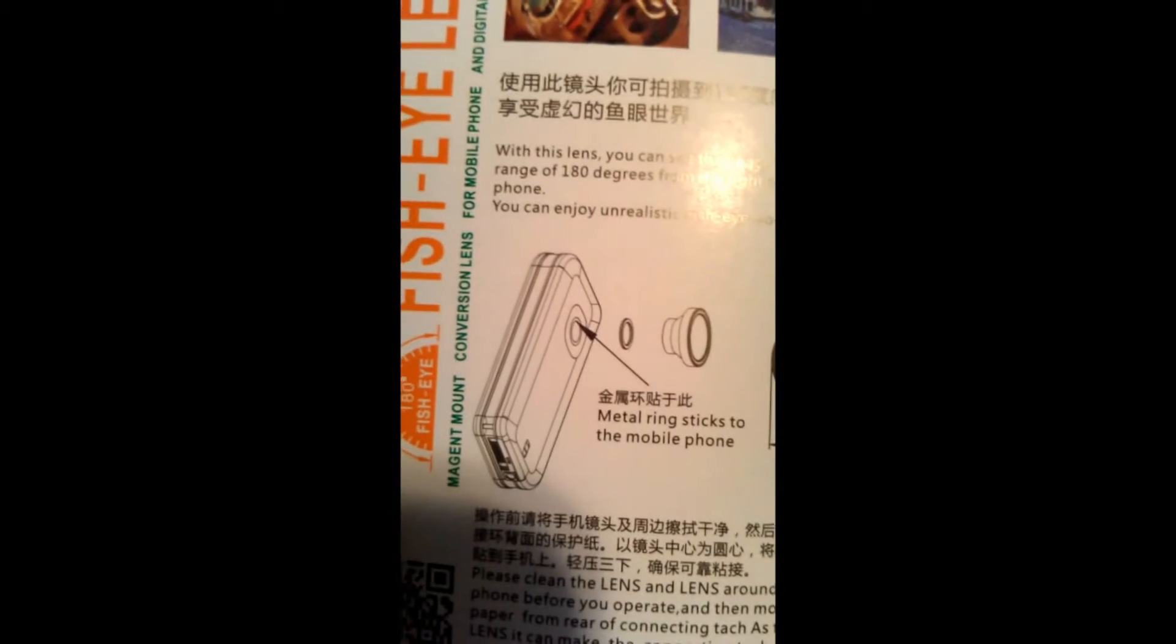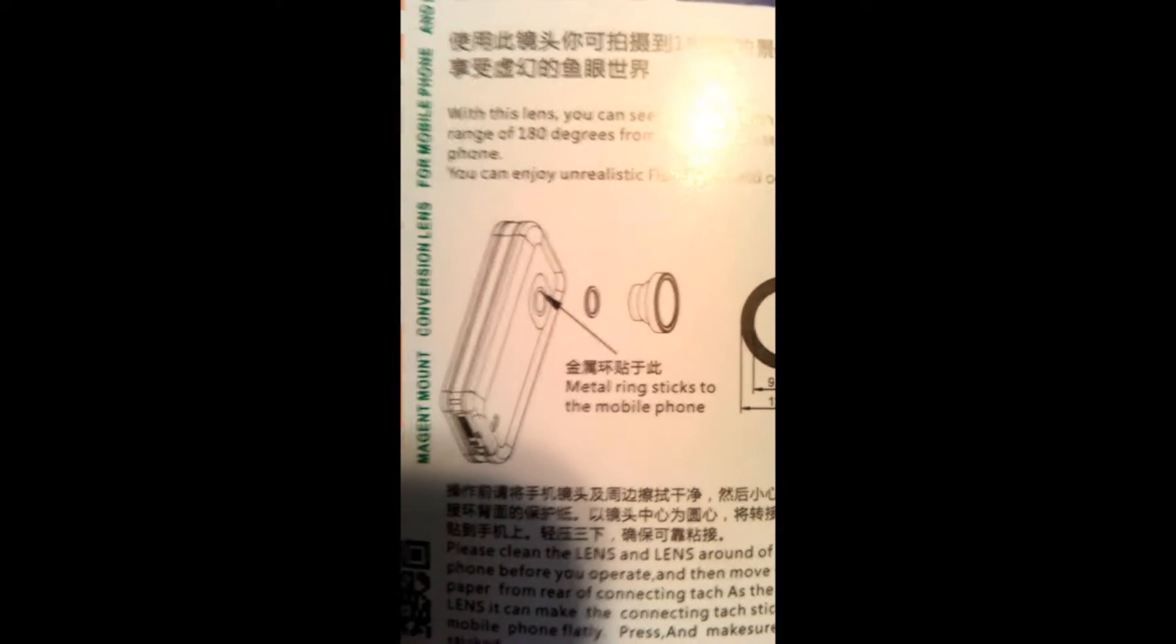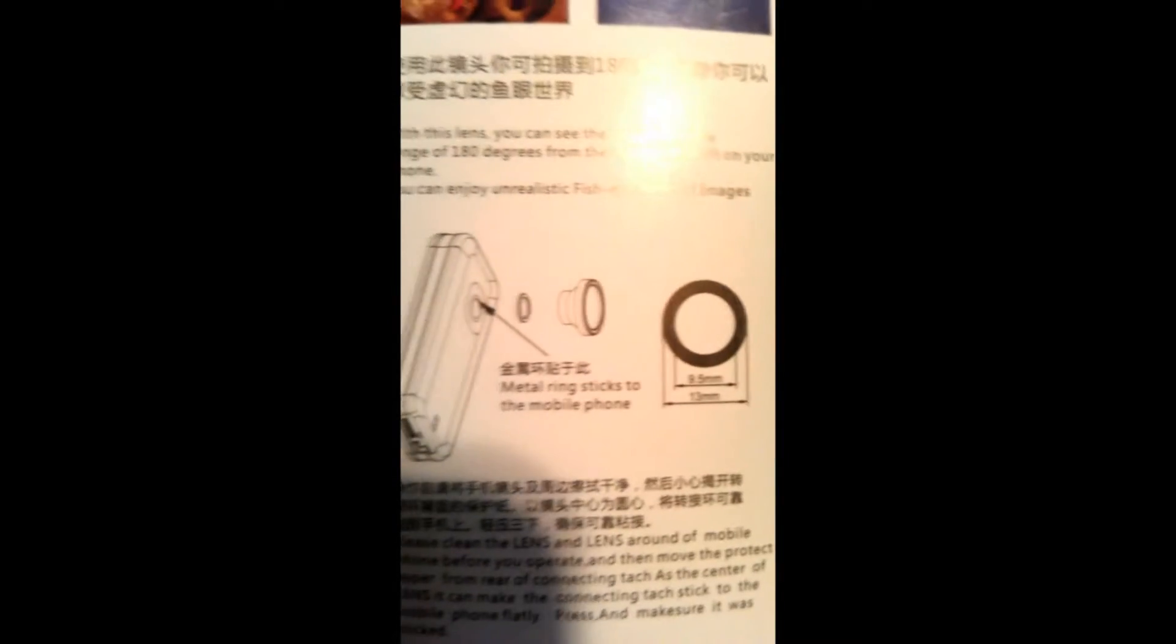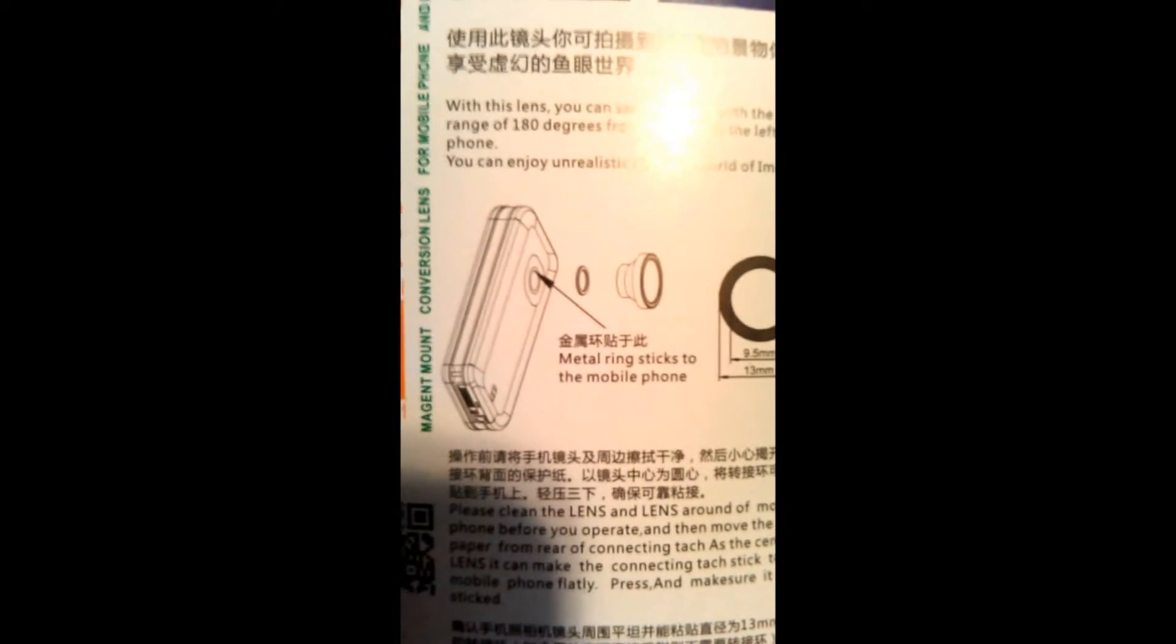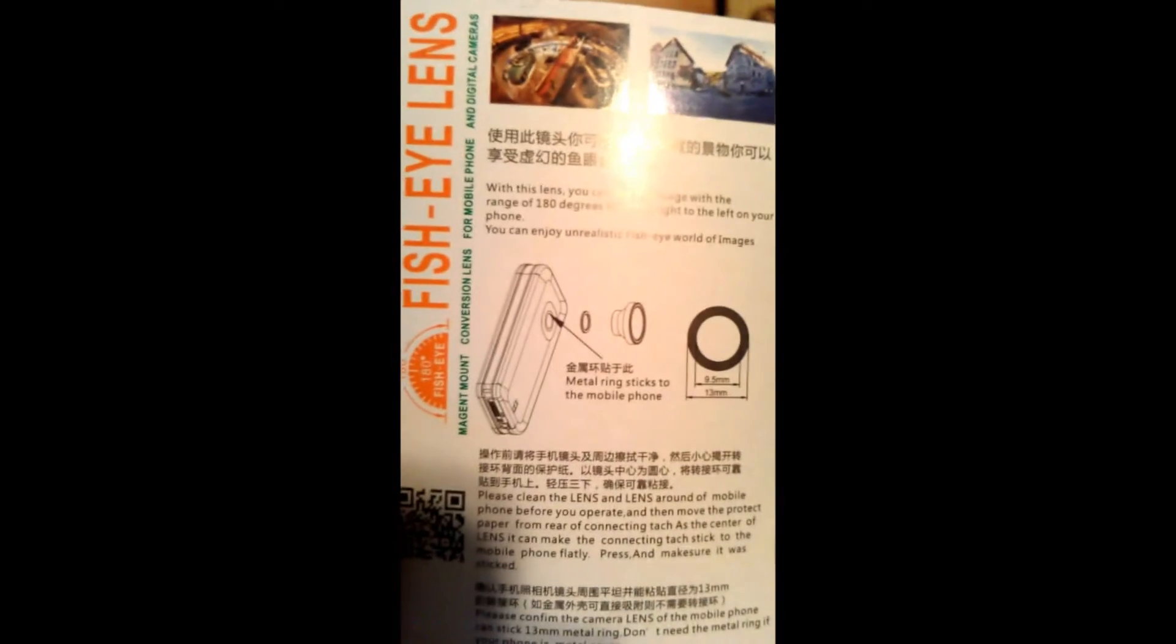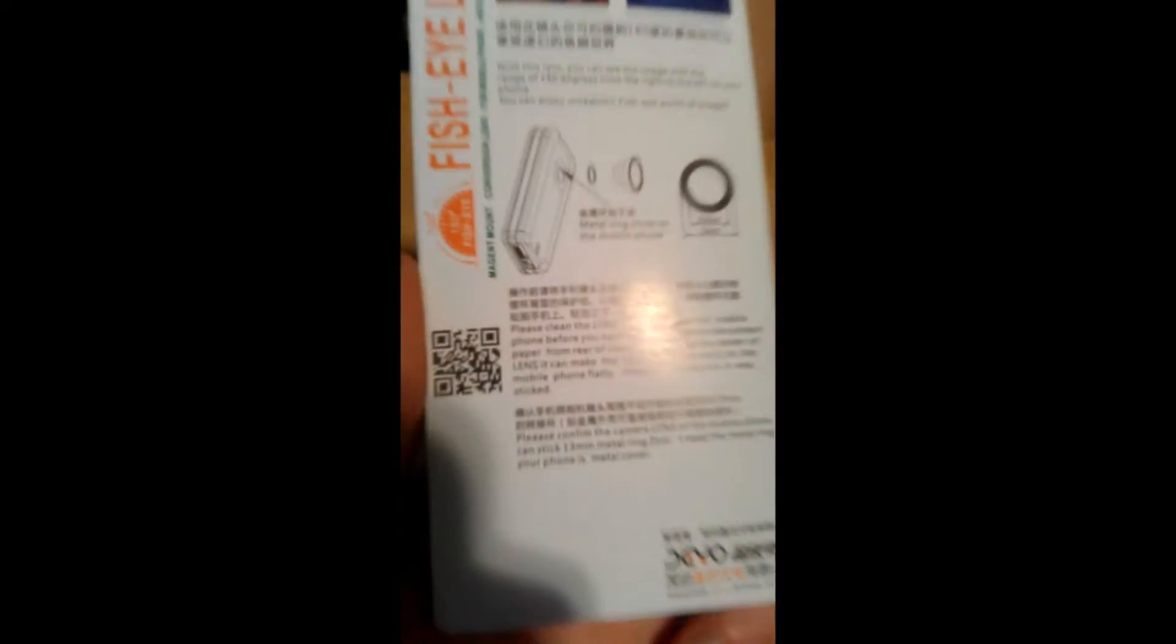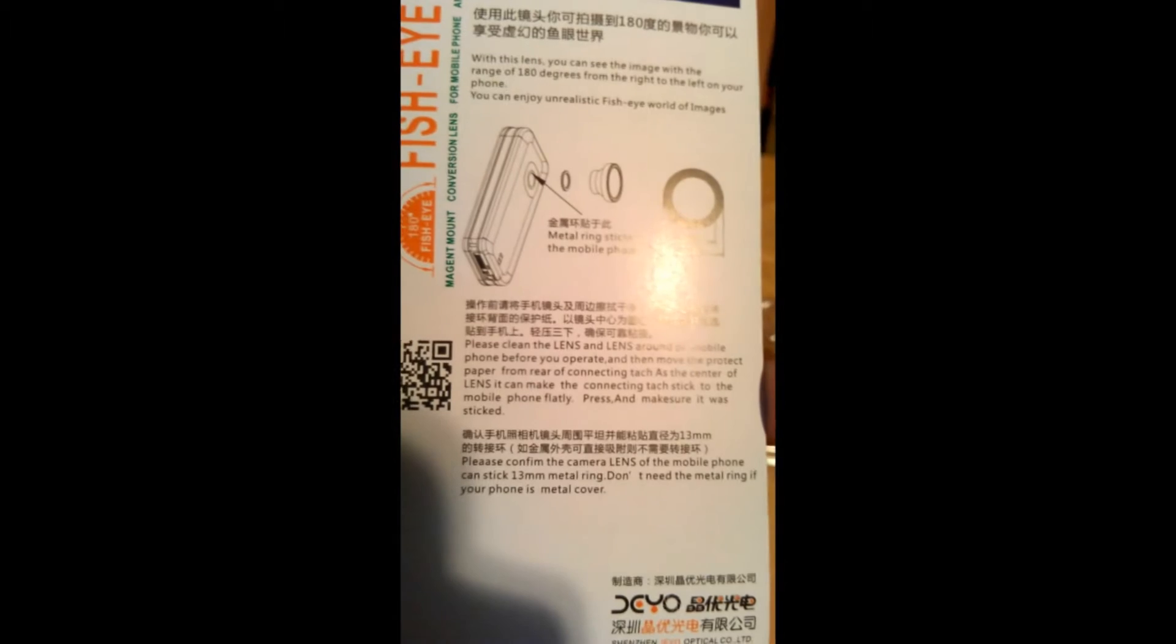Let's see, fisheye lens, magnet mount, conversion lens for mobile phones and digital cameras. It shows right here that little ring you see in between the phone and the fisheye. That's the metal ring that has an adhesive on it. Then you peel off the adhesive and put it around the lens on your phone. And then let it dry for a little bit so it sticks pretty well. And then it's just magnetic, so you stick the fisheye right on it.